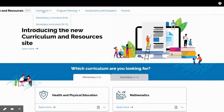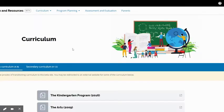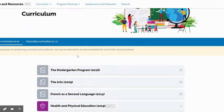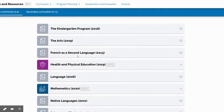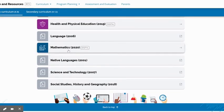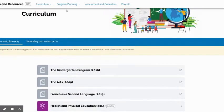All of your curriculum documents are here. So if you want elementary curriculum K-8, there it is. They've got everything here, including the new updated mathematics curriculum.